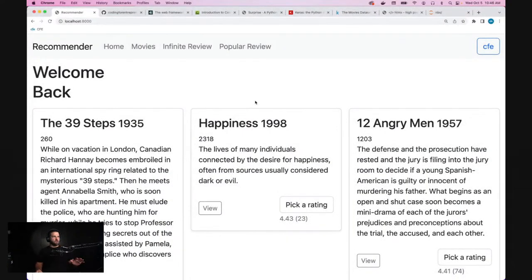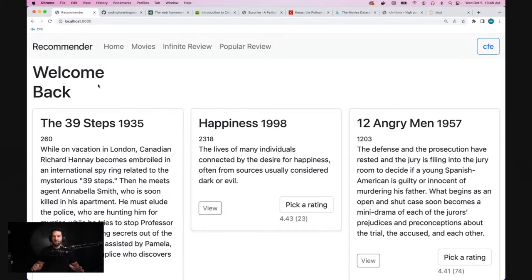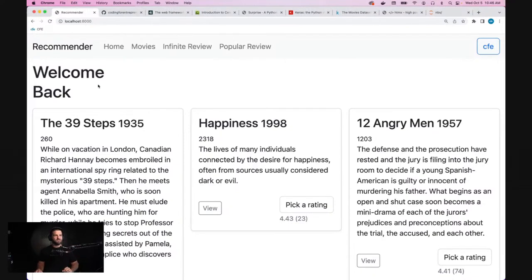First off, I want to make sure everyone's good with the size — I think it looks pretty good on my end, maybe a little too big, but I'd rather it be a little too big than too small. This is the recommender. The front end design is bare bones as usual because it's in Bootstrap, but it does have a lot of dynamic features that we'll get into in just a moment.